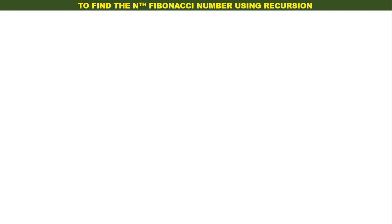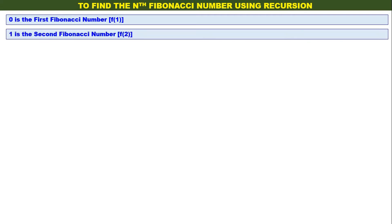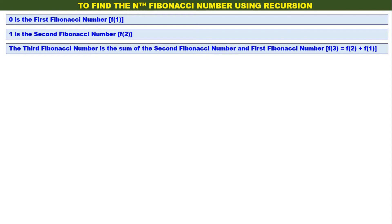In this video we will understand how to find the nth Fibonacci number using recursion. 0 is the first Fibonacci number, that is f of 1. 1 is the second Fibonacci number, that is f of 2. The third Fibonacci number is the sum of the second and the first Fibonacci numbers, that is f of 3 is equal to f of 2 plus f of 1.